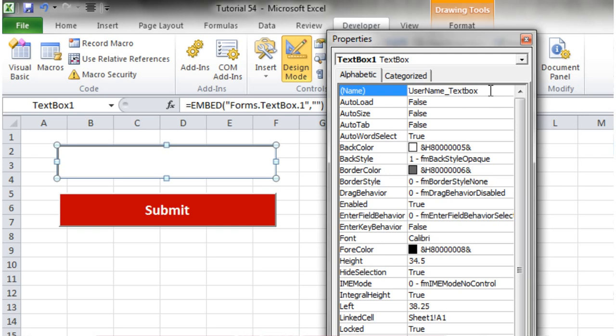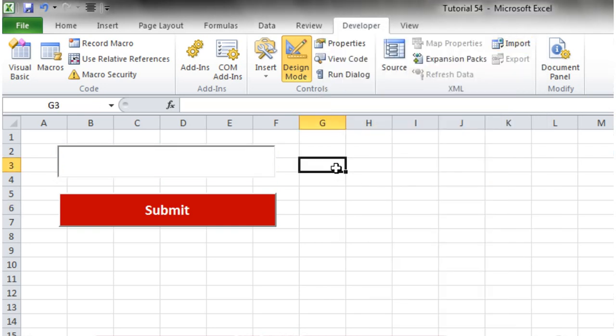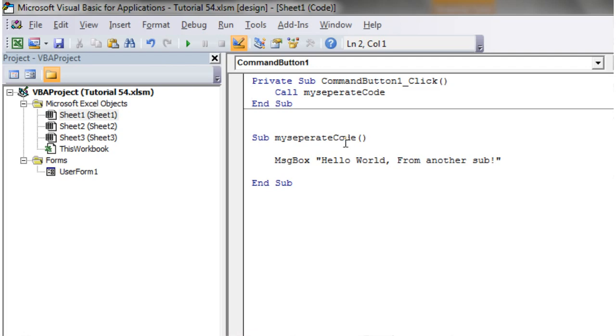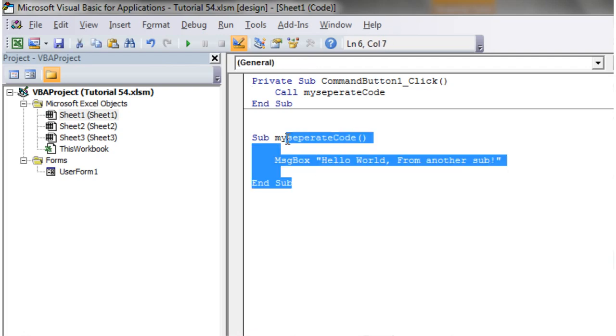And then let's copy that, and then on our submit button in our code, in here, let's get rid of this.